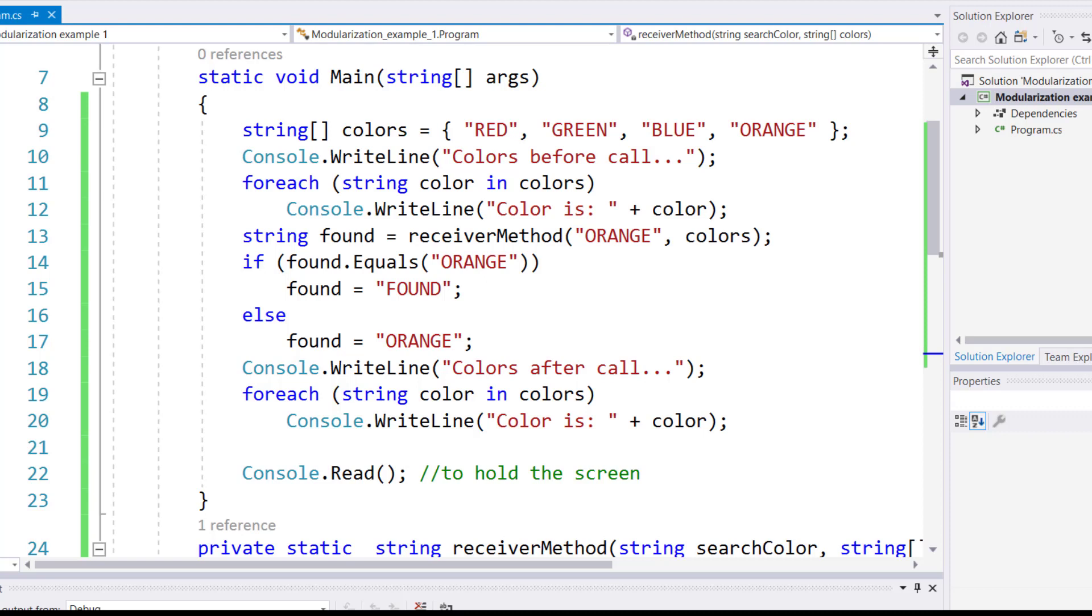You can only return those entities that you pass originally into the body of the method. So if there was a local variable in the method, you cannot return its reference back to the caller.